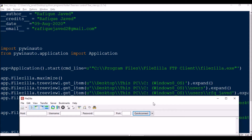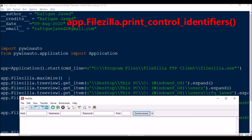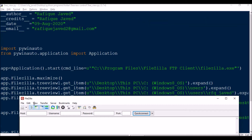If you want to get all the controls of this particular application, you can just type app.FileZilla.print_control_identifiers(). If you use this, you will get all the controls of this application.